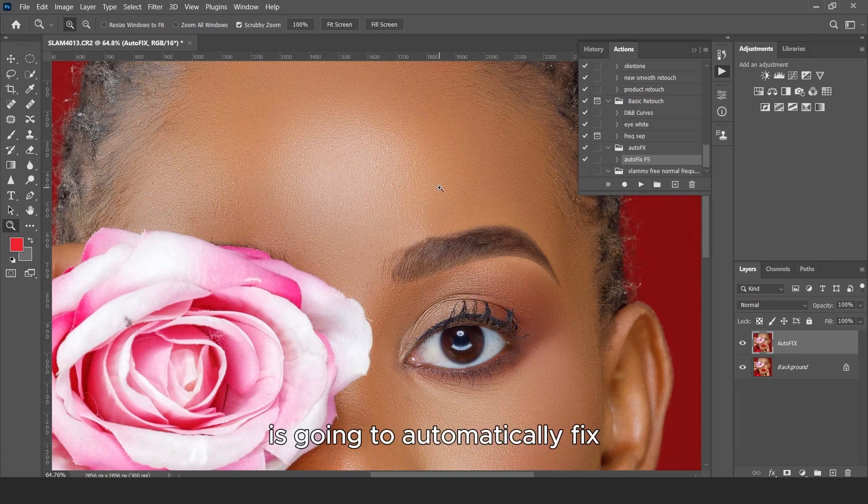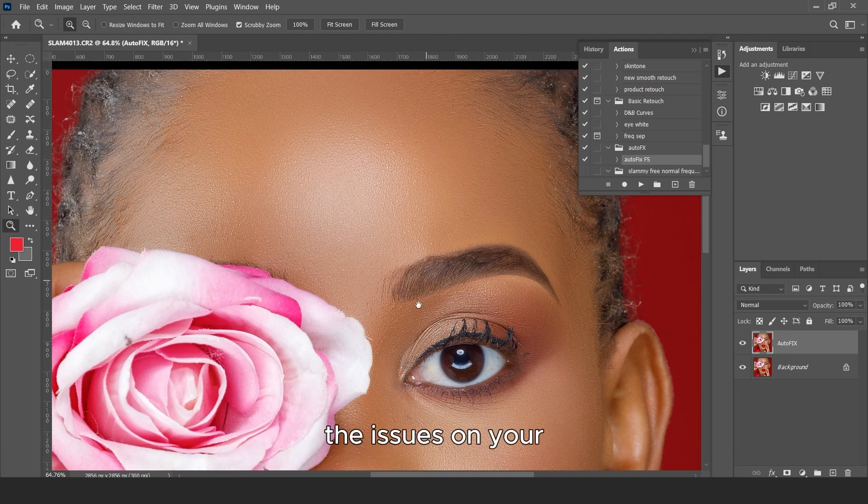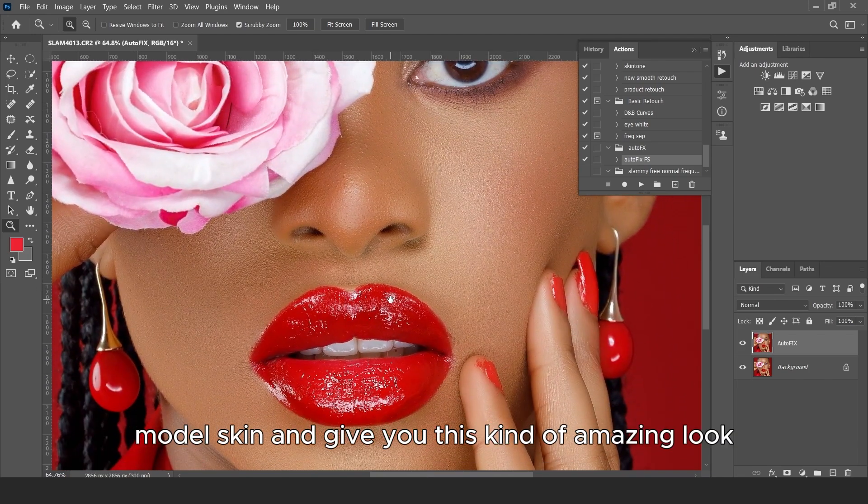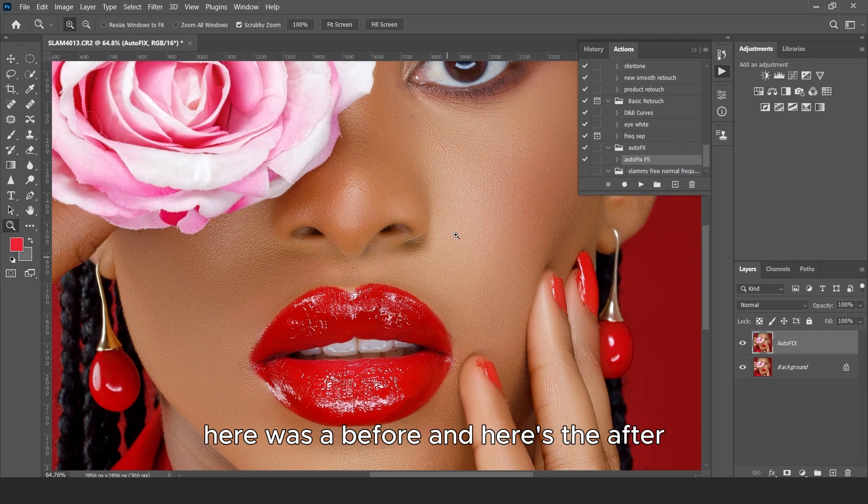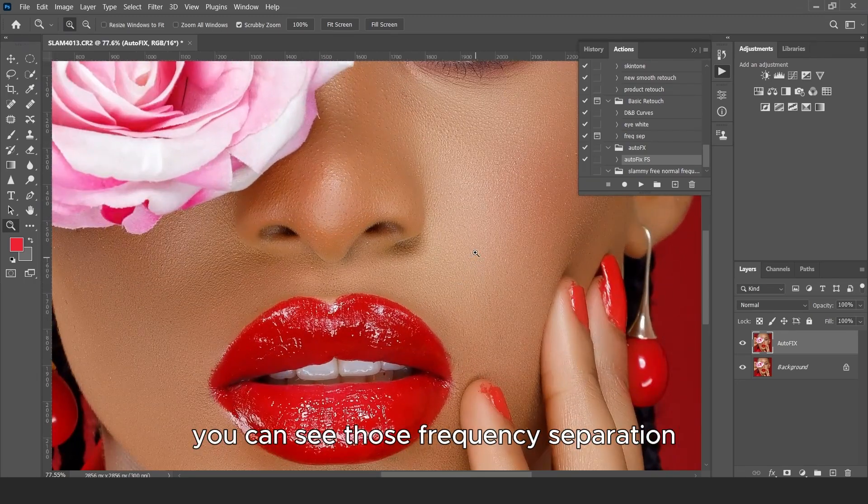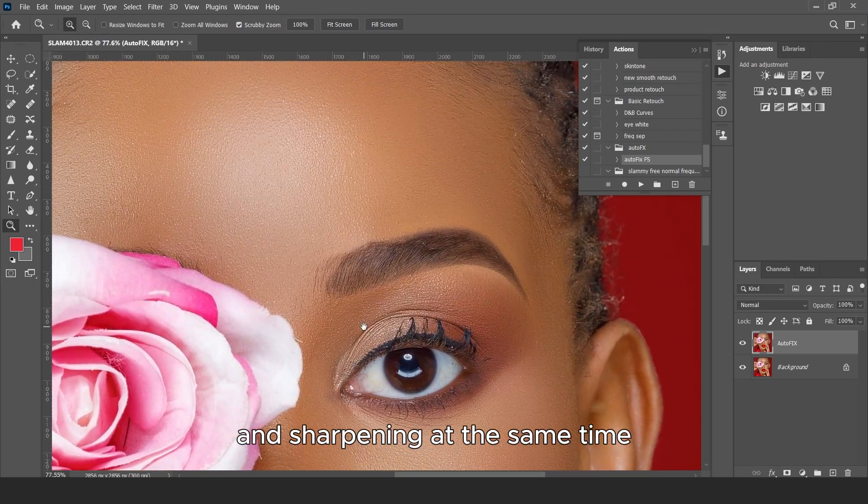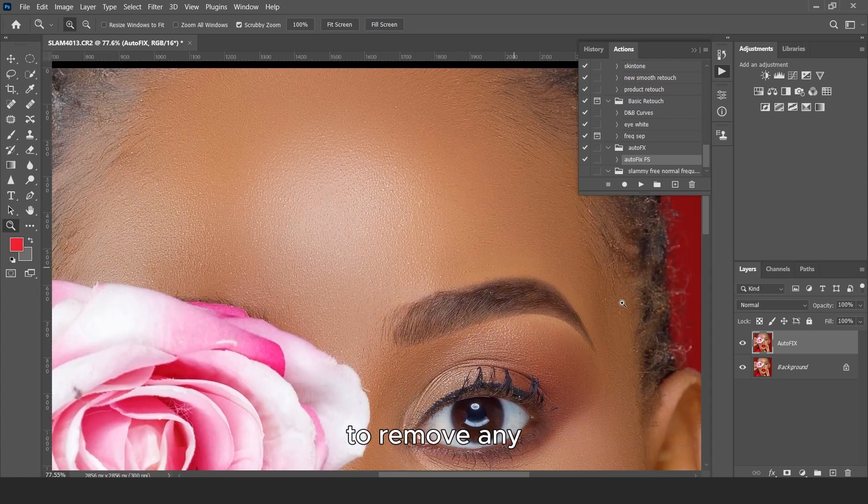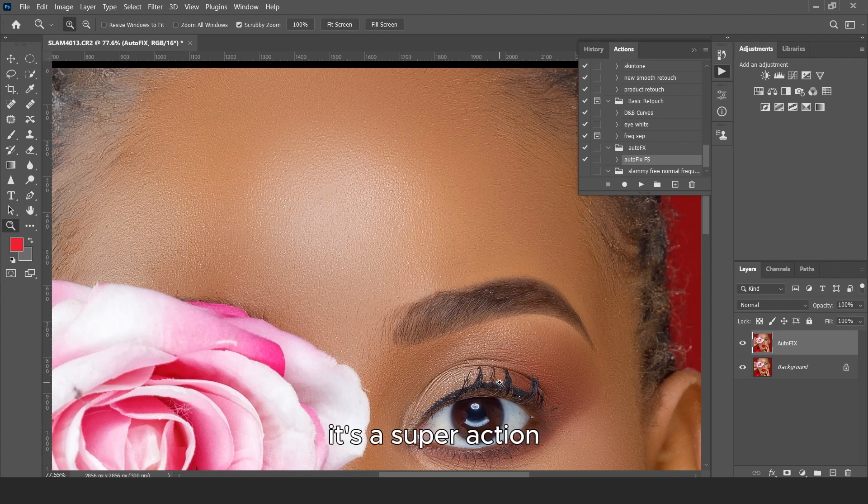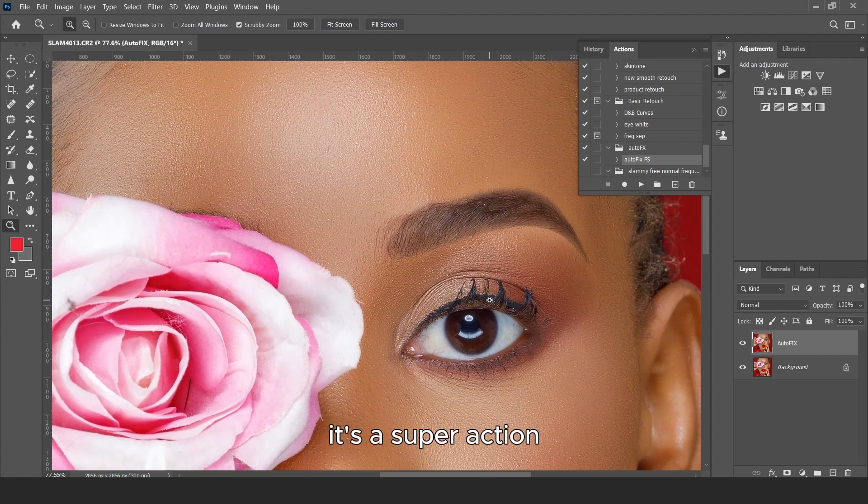It's going to automatically fix the issues on your model skin and give you this kind of amazing look. Here was the before and here's the after. You can see it does frequency separation and sharpening at the same time to remove any blurredness that have been caused from frequency separation. It's a super action.